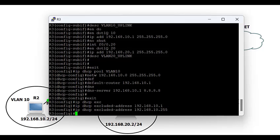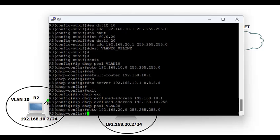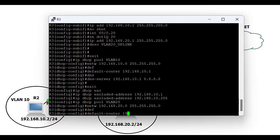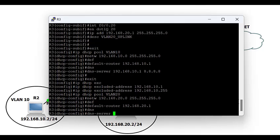Next, exclude the IPs you do not want the DHCP server to hand out to clients — including the IP used as your DNS server or default gateway, and the broadcast IP of that subnet. Then configure the DHCP pool for VLAN 20, defining the network as 192.168.20.0/24.